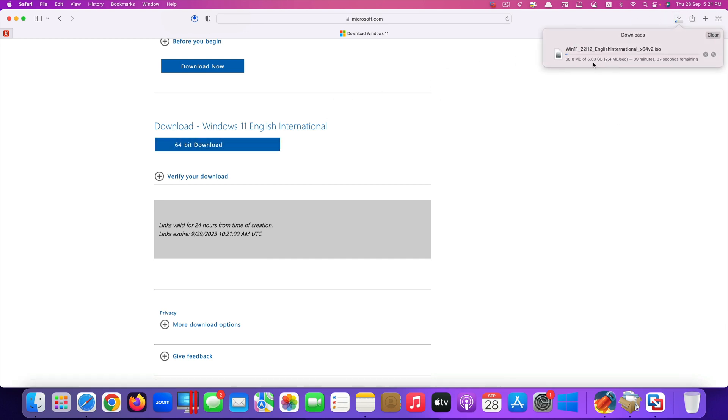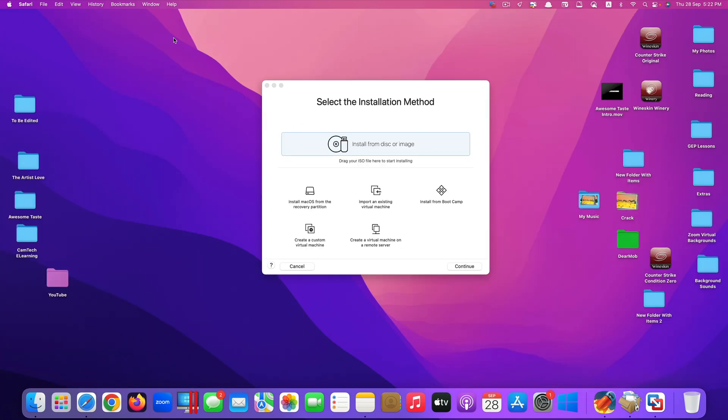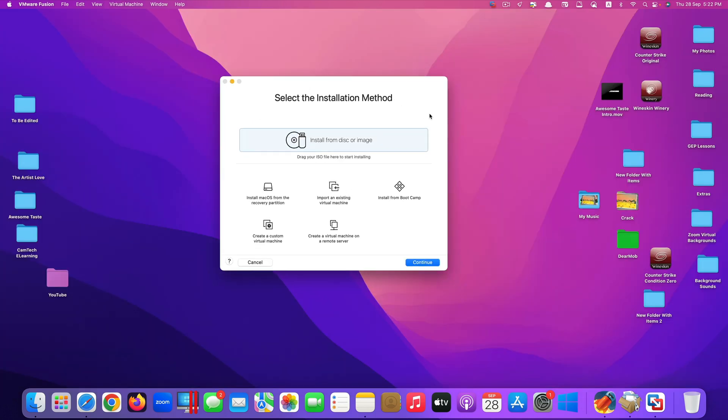You can see here this file is about 5.8 gigabytes. Just let it finish downloading. I already downloaded this, so I will skip this process here. Next stage, it's time for you to install. There are two ways you can install.